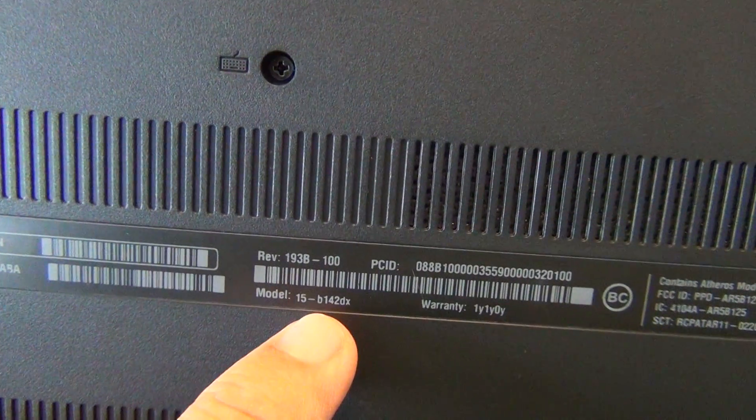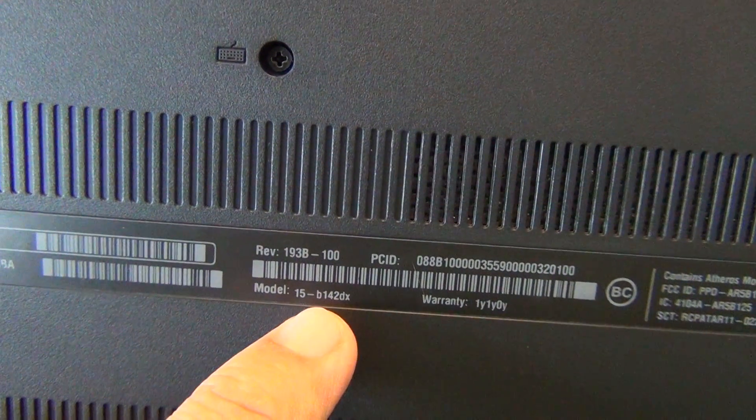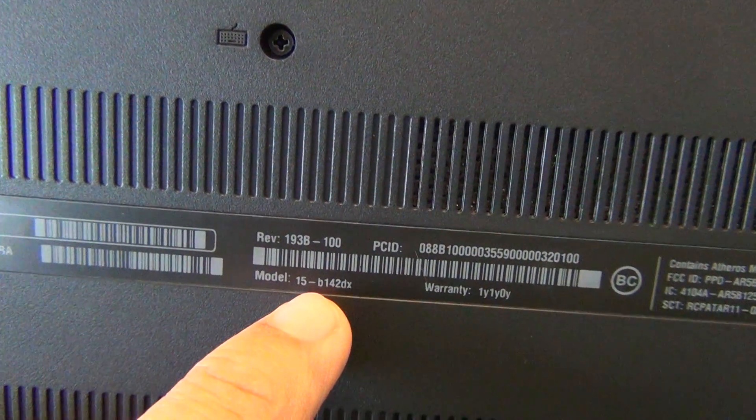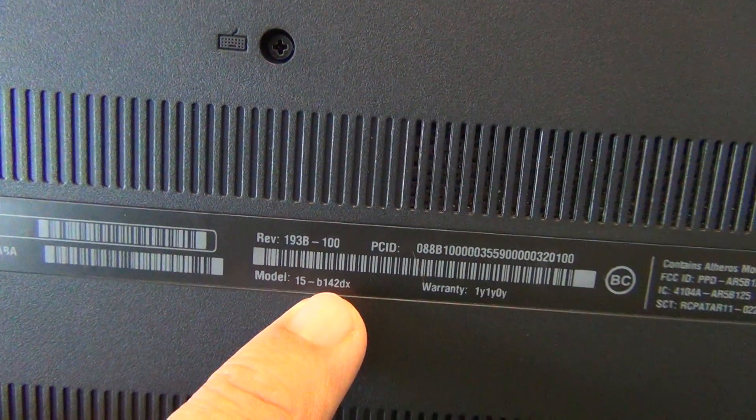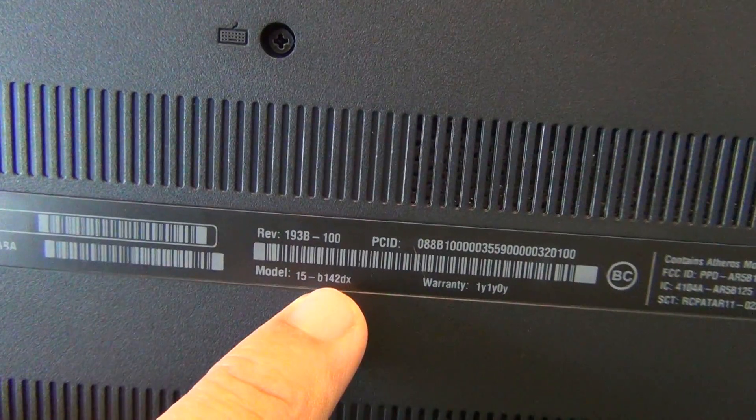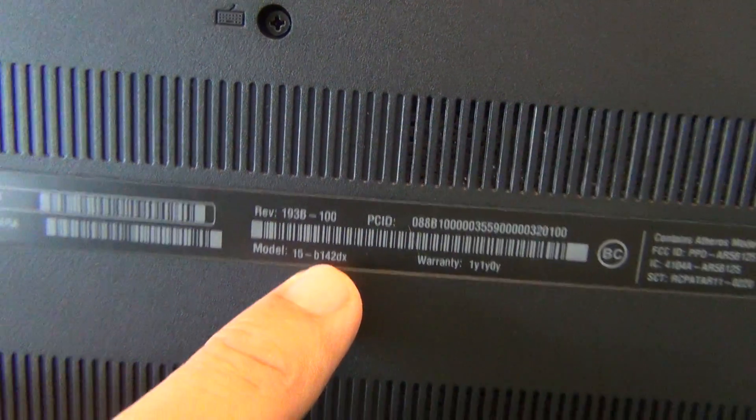Once again, this procedure will work for all non-touch screen versions of this laptop model.